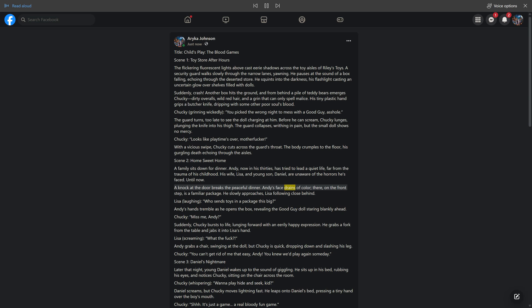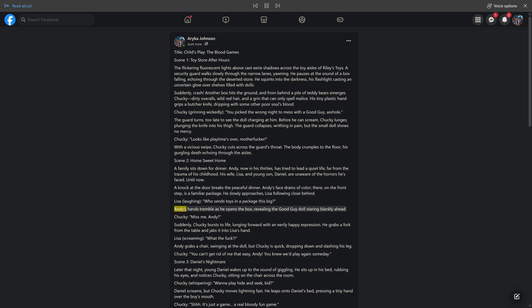A knock at the door breaks the peaceful dinner. Andy's face drains of color. There, on the front step, is a familiar package. He slowly approaches, Lisa following close behind. Lisa, laughing: 'Who sends toys in a package this big?' Andy's hands tremble as he opens the box, revealing the Good Guy doll staring blankly ahead. Chucky: 'Miss me, Andy?'